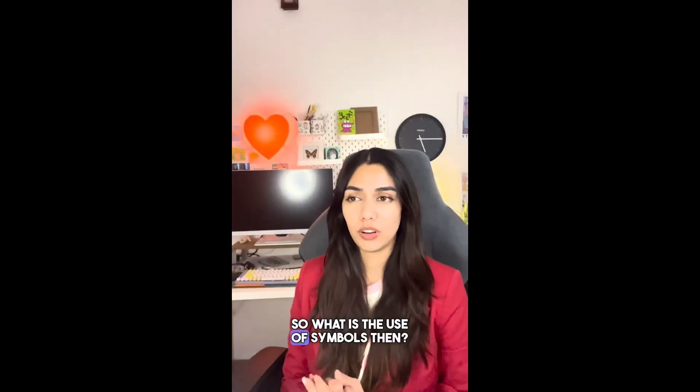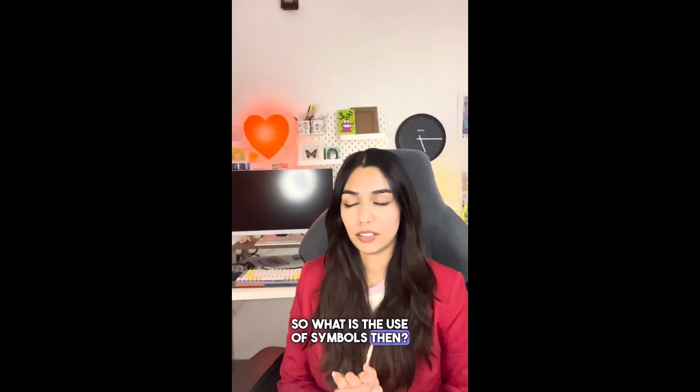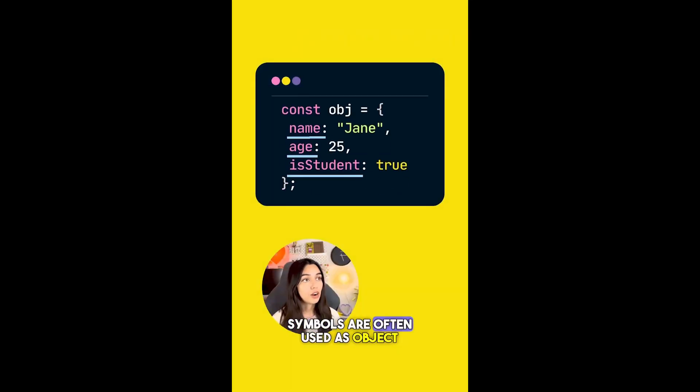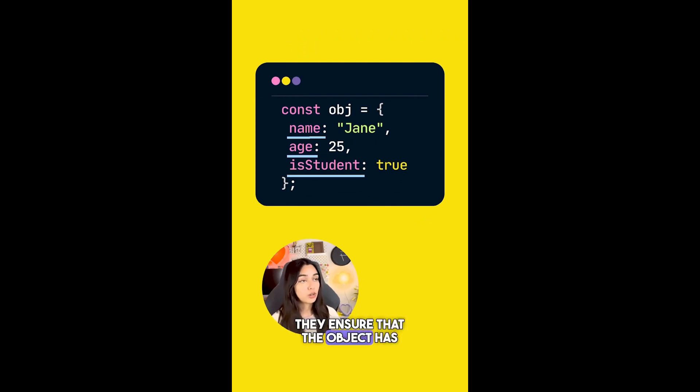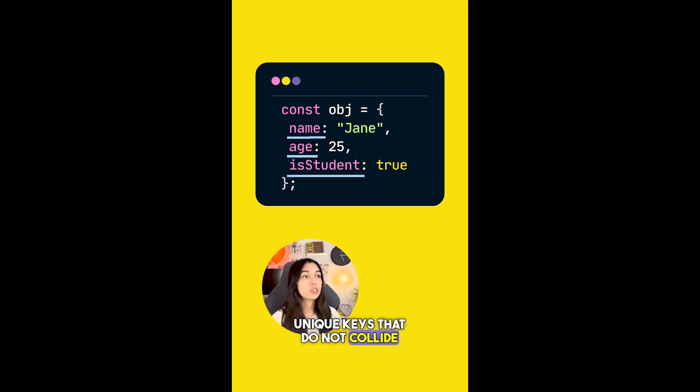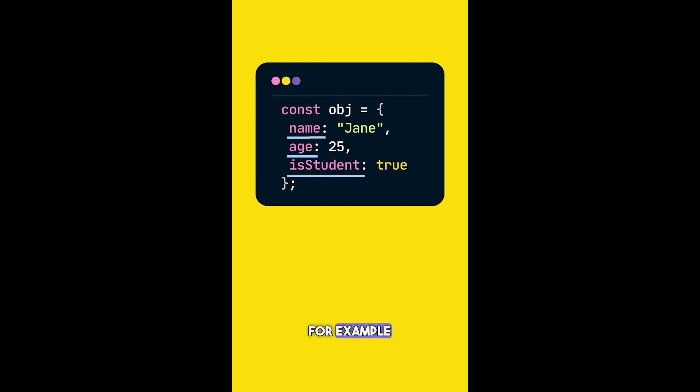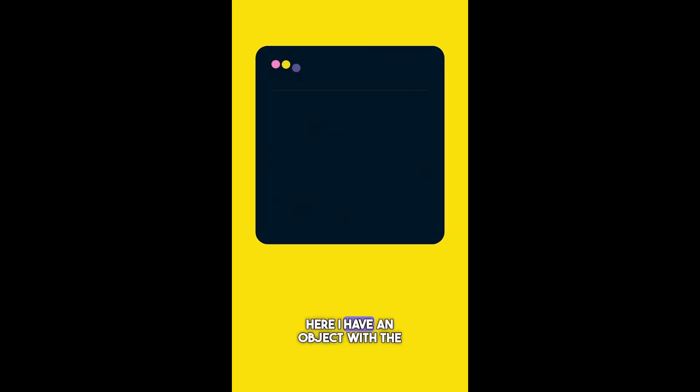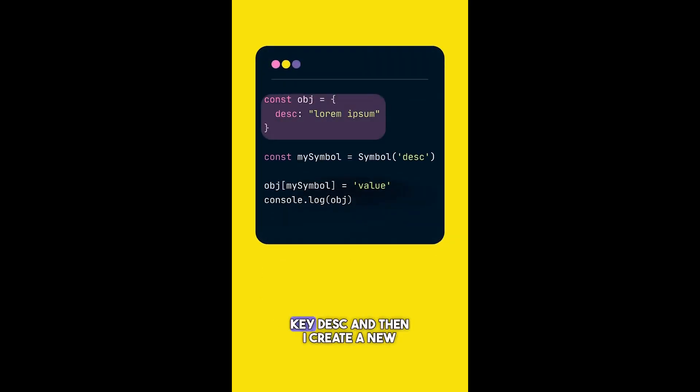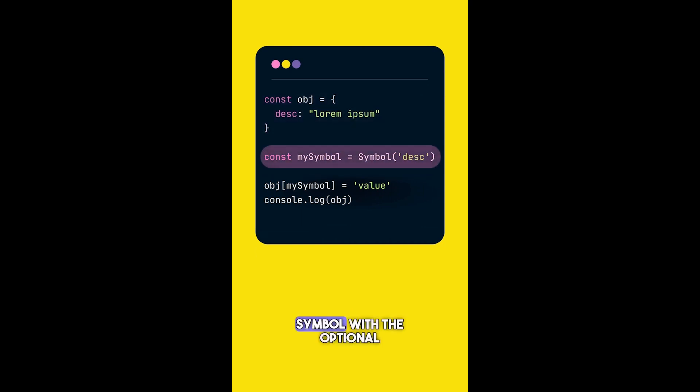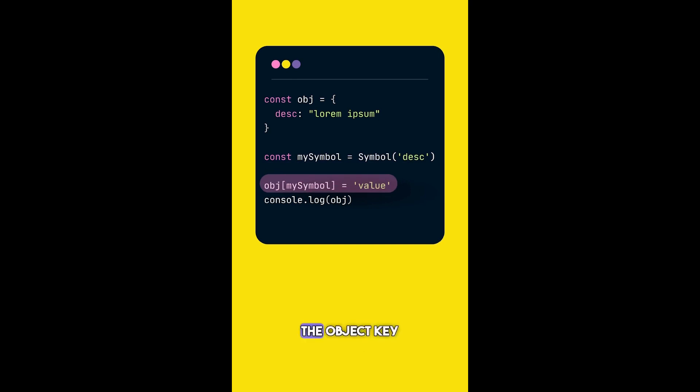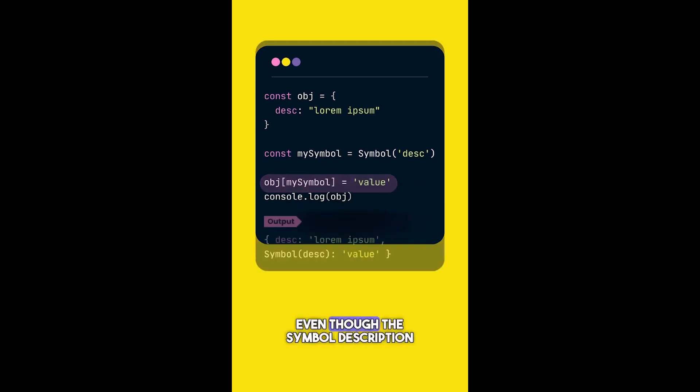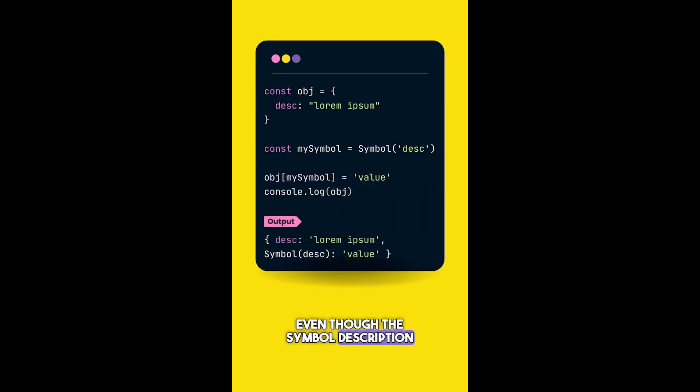Symbols are often used as object keys. Since symbols are unique identifiers, they ensure that the object has unique keys that do not collide with other keys. For example, here I have an object with the key "disk", and then I create a new symbol with the optional description "disk". Now I'm going to use this symbol as the object key. As you can see, even though the symbol description and the existing key of this object are the same, they do not override each other.